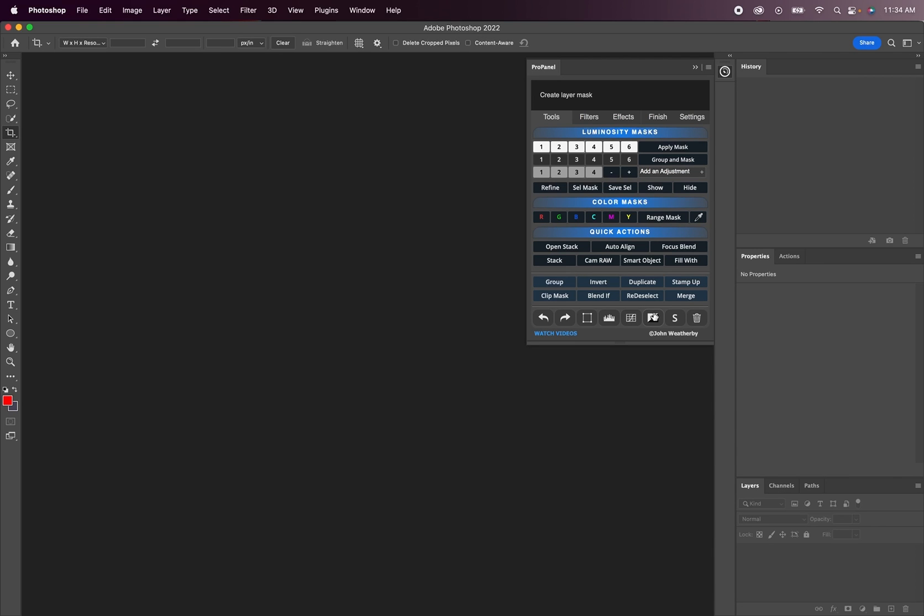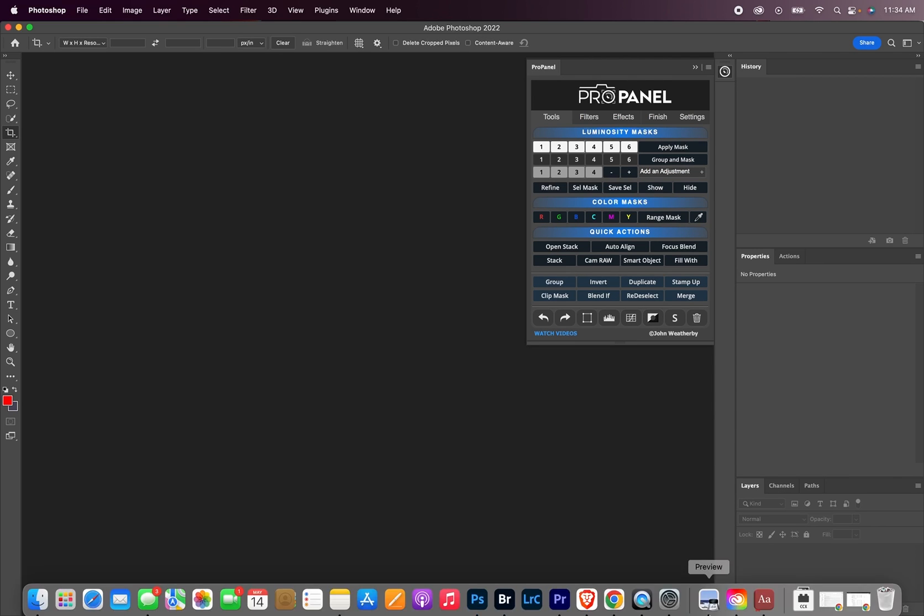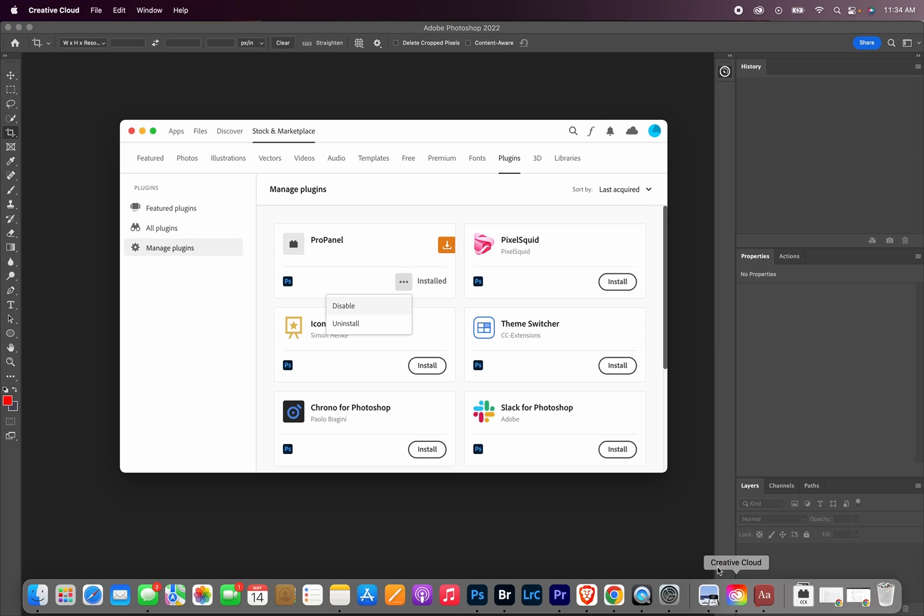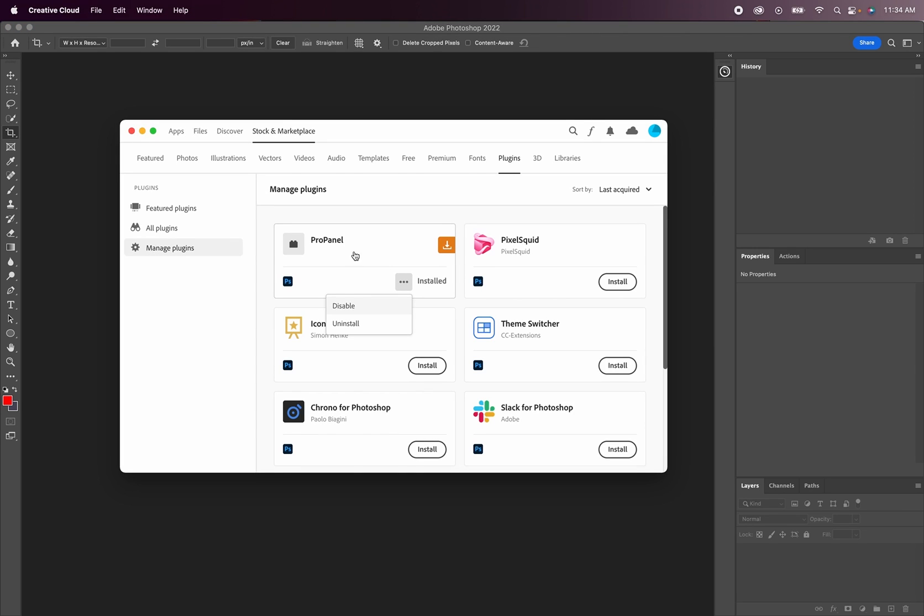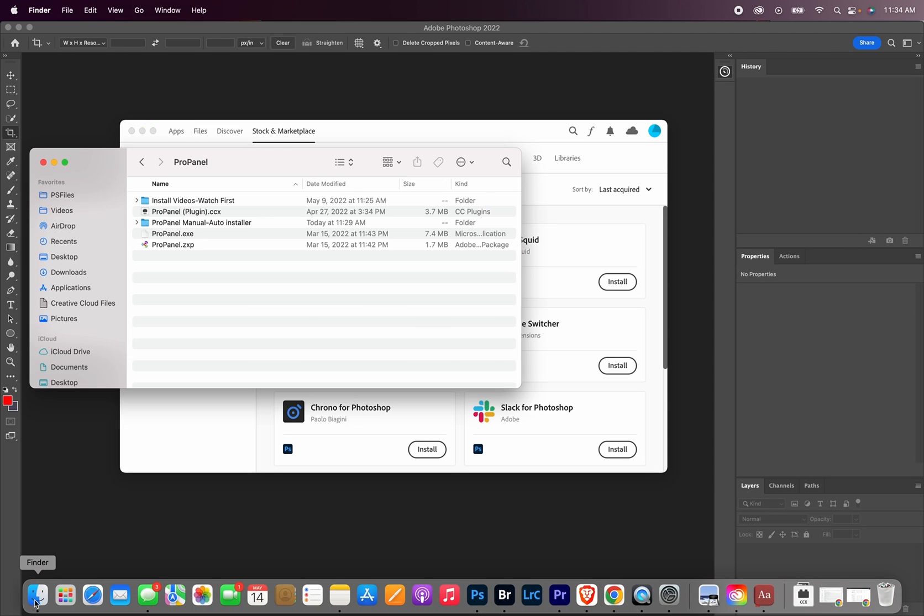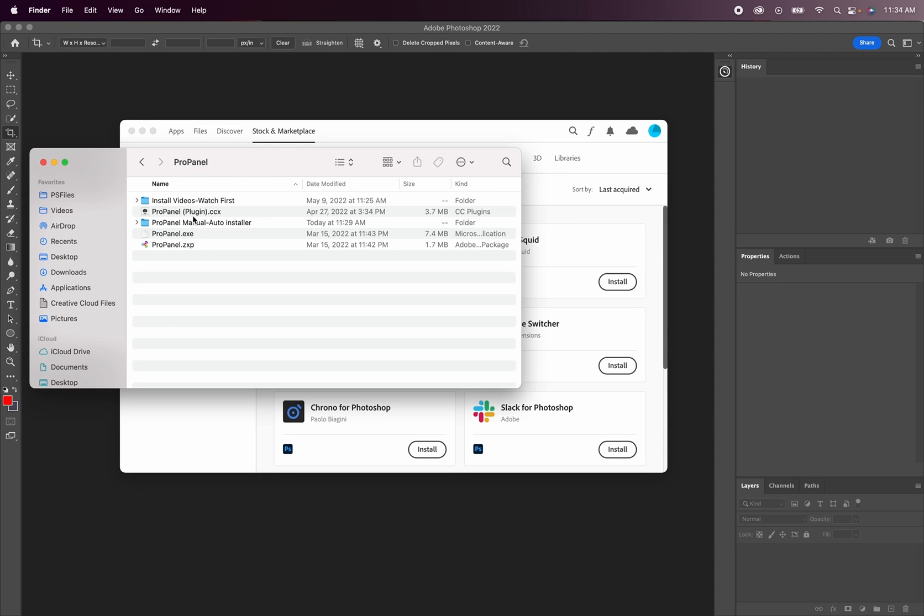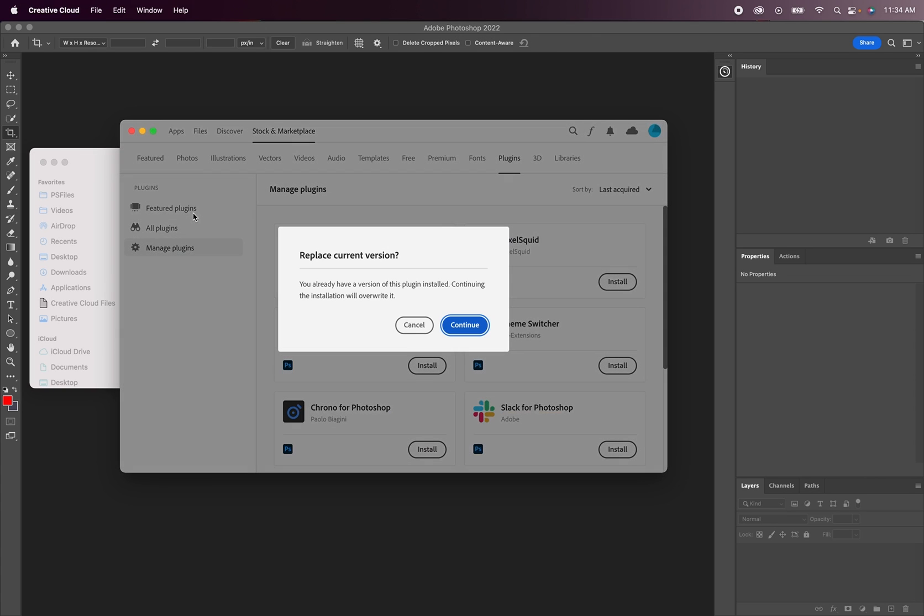One important thing to mention is you're going to want to avoid uninstalling the ProPanel plugin version through plugin manager. Instead, whenever you receive updates for the plugin version, you're simply going to double click on the plugin update. And then it'll ask you if you want to replace the current version. You're going to click continue, and it's going to replace the current version with whatever update you're installing.